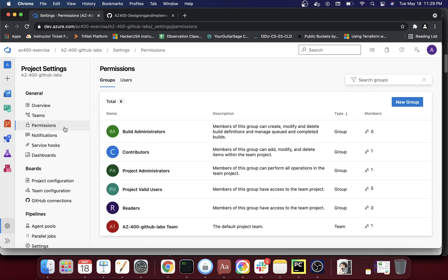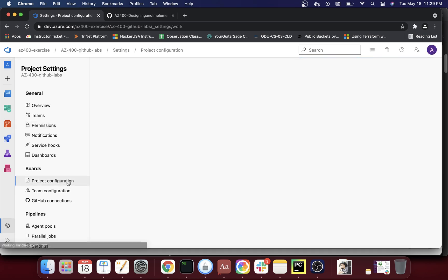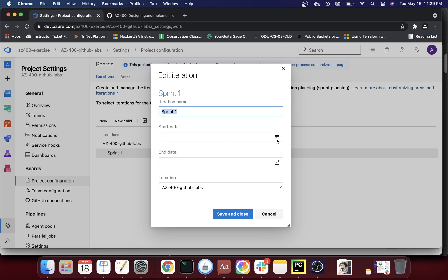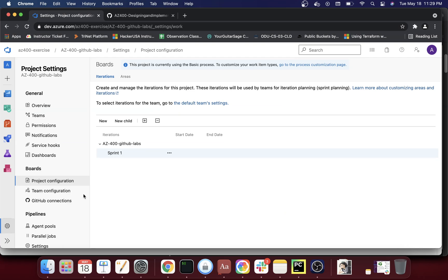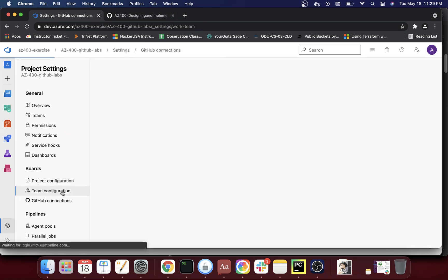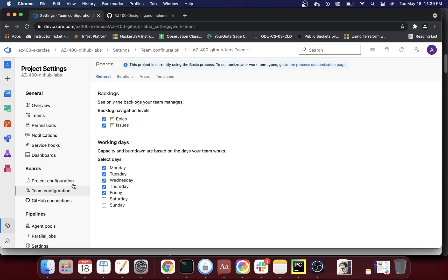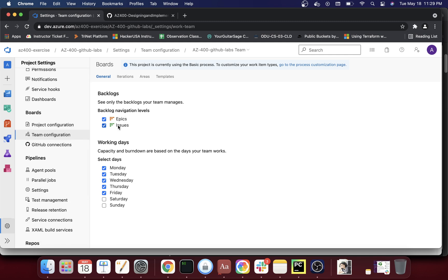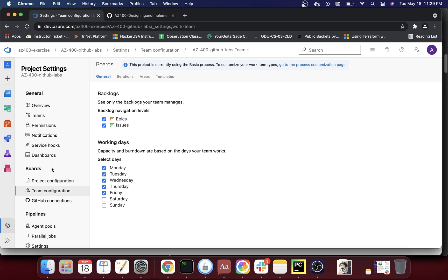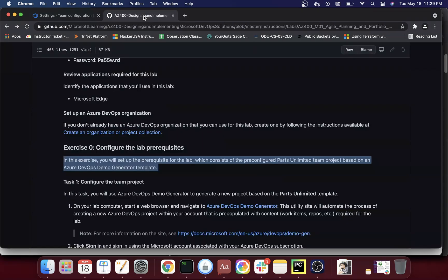Under Teams, a default team was created called 'az400 GitHub Labs Team.' You don't need to worry about permissions for now. Under Project Configuration, you can see it created one sprint. You can configure the sprint start date here. You can also configure the team's working days — if you work Saturdays and Sundays you can turn those on so burn-downs calculate correctly. If you're using epics and issues, turn them on here.